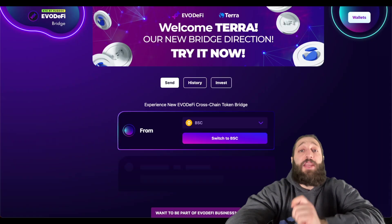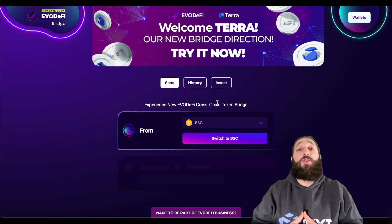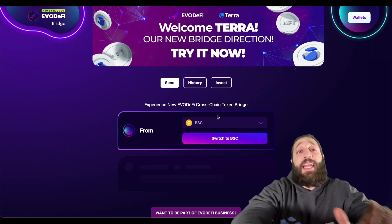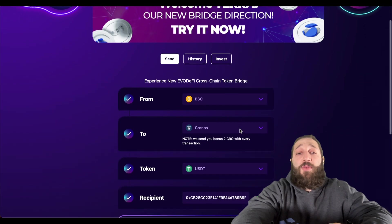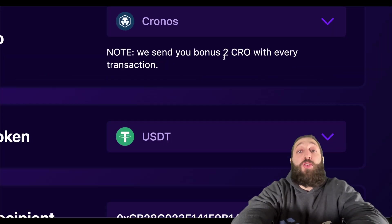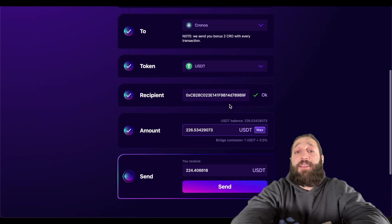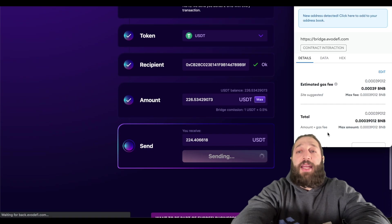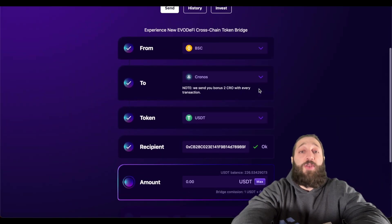The next thing is getting CRO to your wallet. If you're not on Crypto.com, you need a decentralized way to get CRO — and that's using the Evo DeFi Bridge. On the Binance Smart Chain, send over some USDT. The minimum is $51, and you actually get two CRO with every transaction. You use the USDT to bridge from the Binance Smart Chain Network to the Kronos Network and get some CRO for gas.